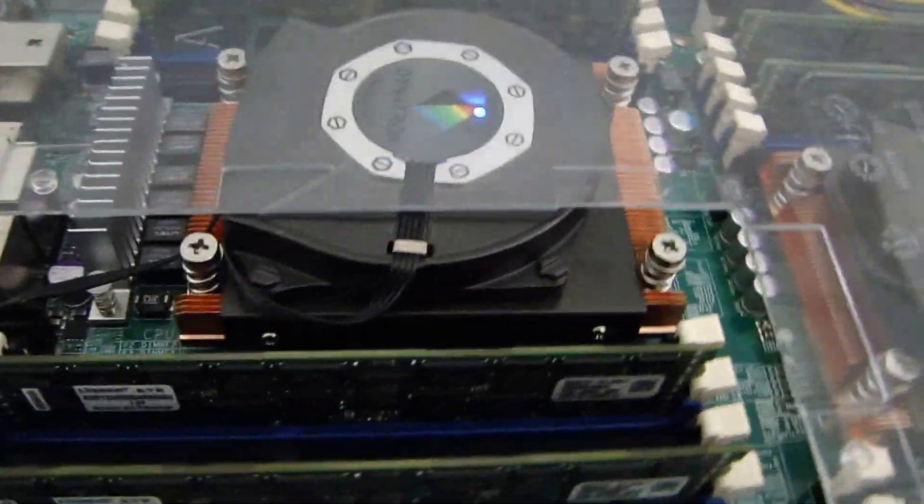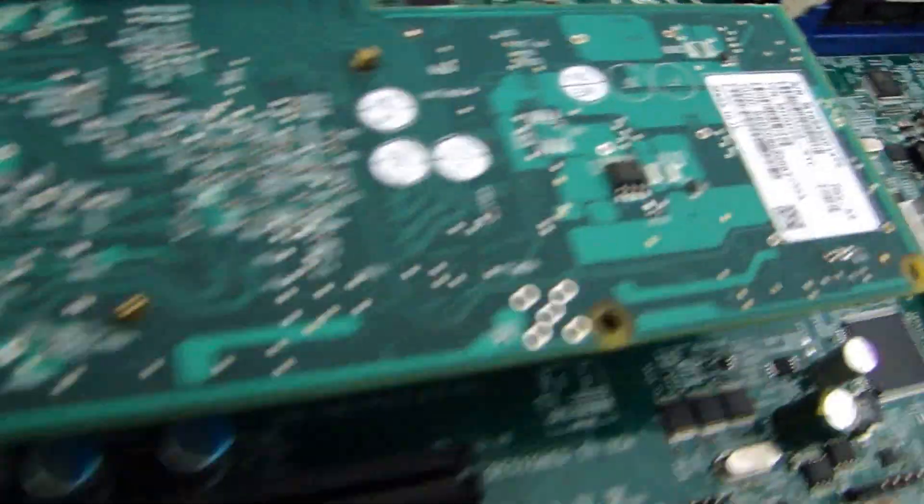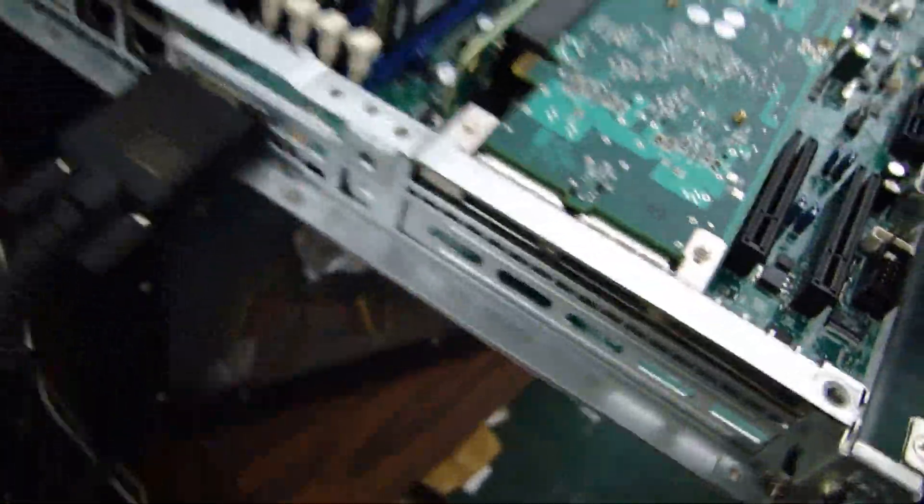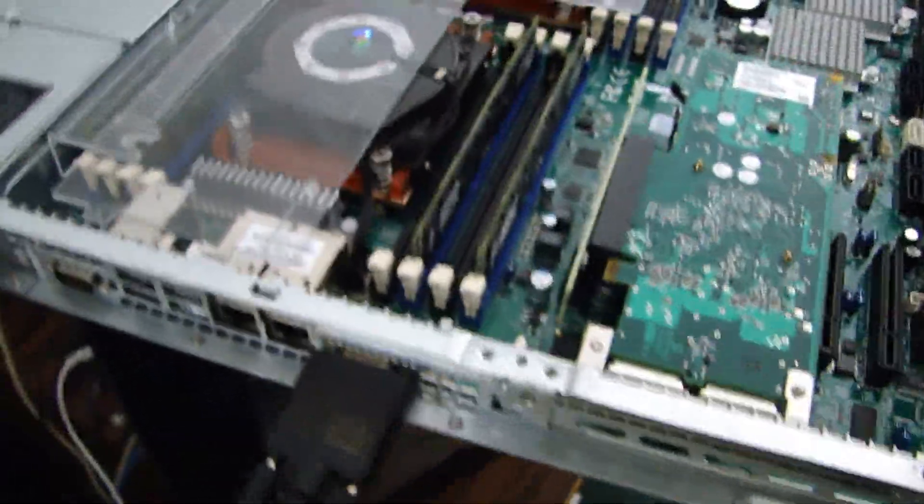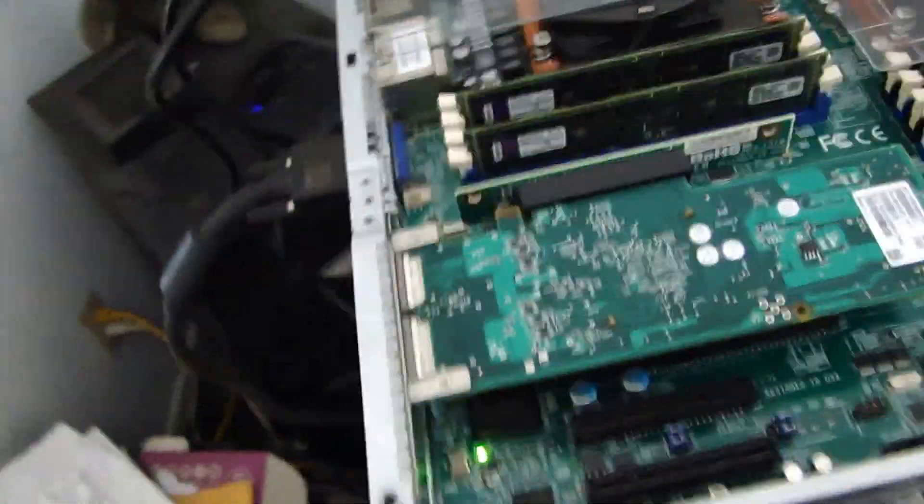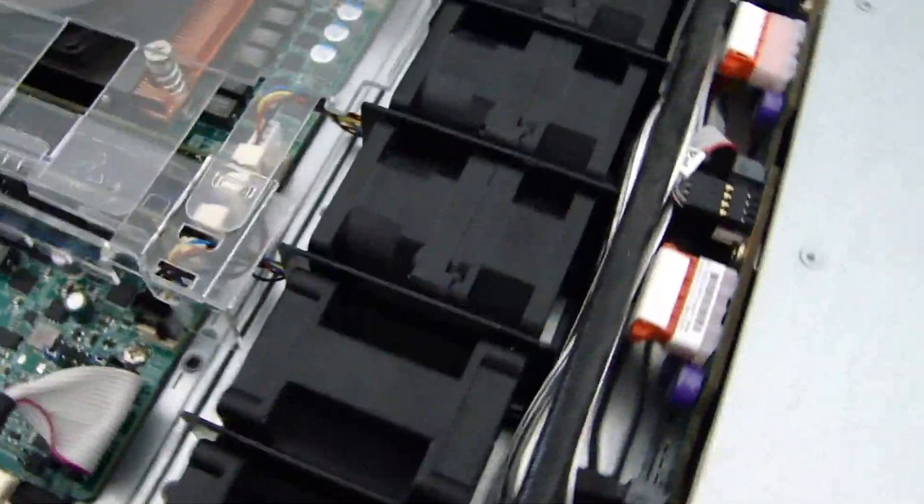Pretty nice, good air flow, seems to be real cool, pretty good build. What do you think, Scott and Mark? Pretty nice, huh?